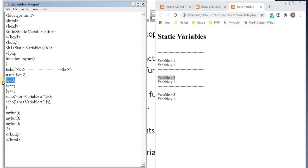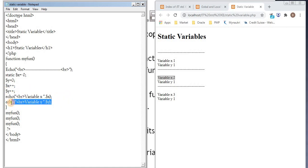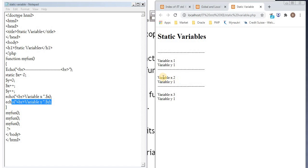y is 0. So y is going to be initialized again. This is a normal local variable. So x, 1 plus 1 will be 2. y, that is 0 plus 1 will be 1. So when we are printing x and y, we get variable x is 2, variable y is 1.